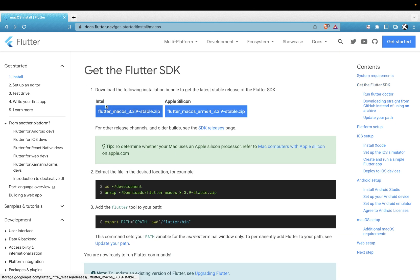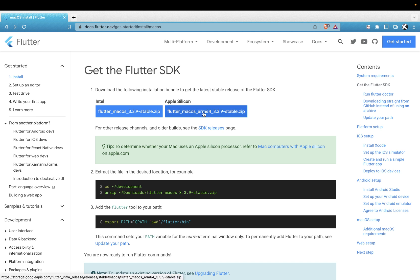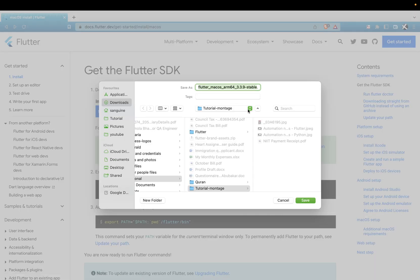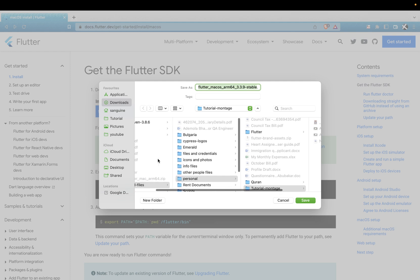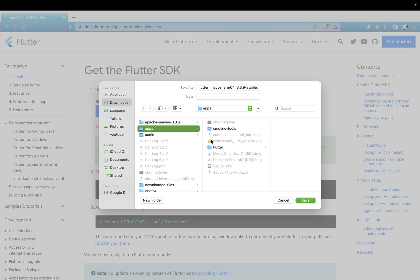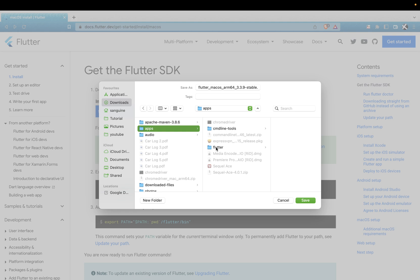So that being said, you can pick your own chip. I'm using an Apple Silicon chip, so this is the one I would download. Once I have it downloaded, let's wait for that. I have it somewhere—I've already downloaded it. It's on my Apps folder, so you see Flutter is here already.